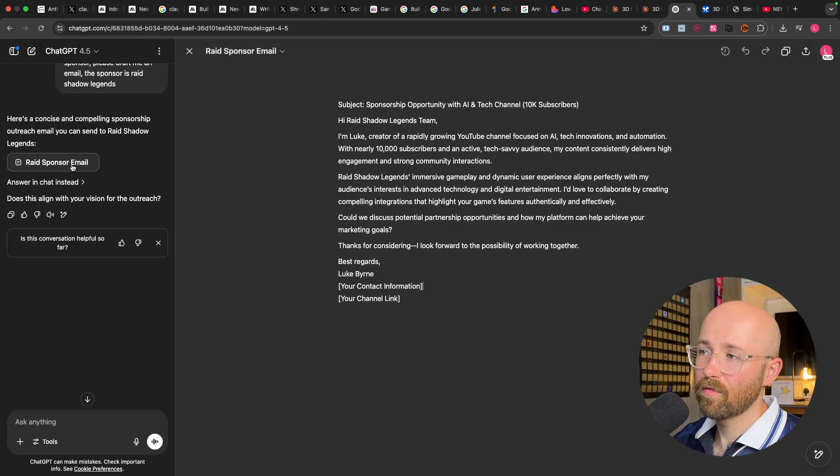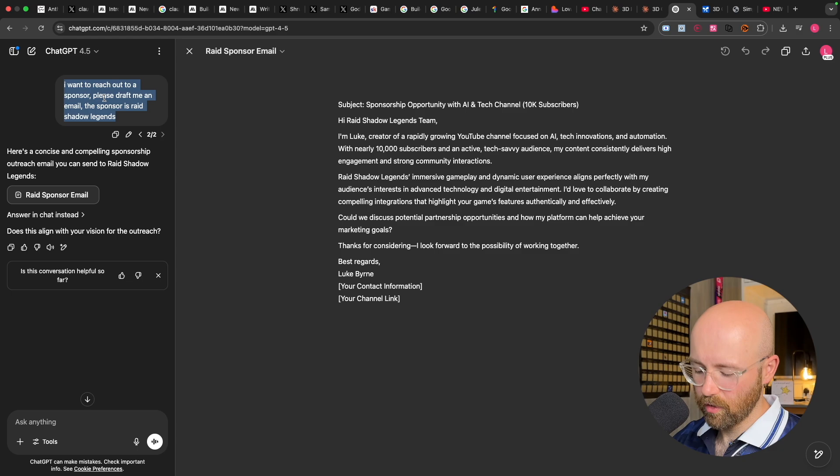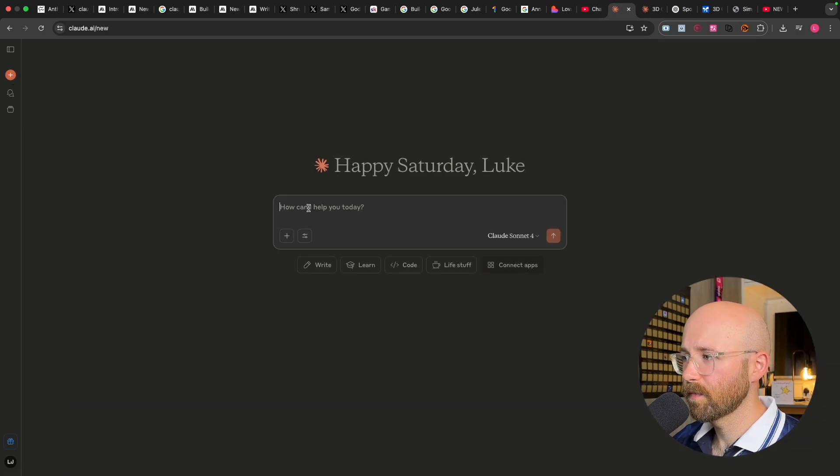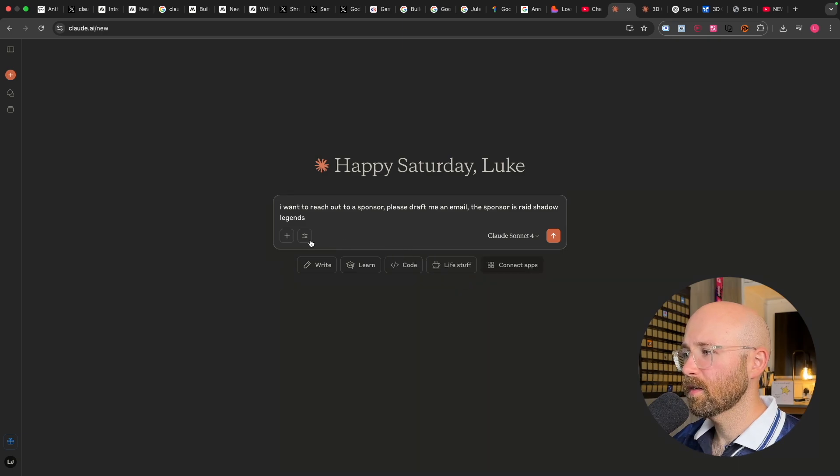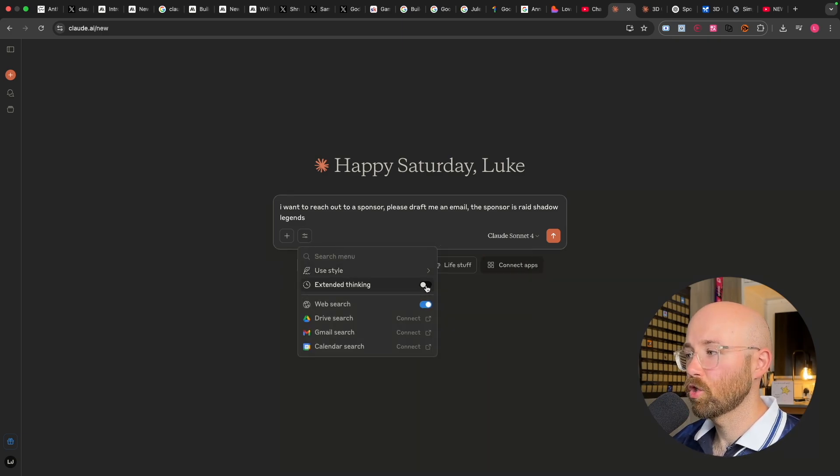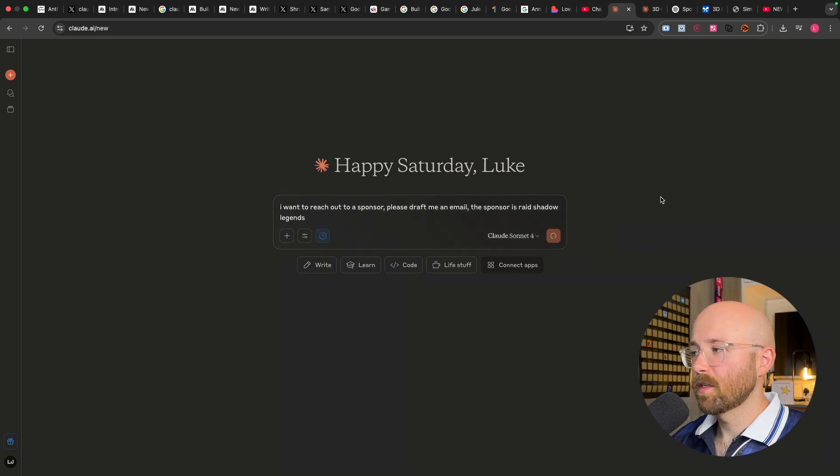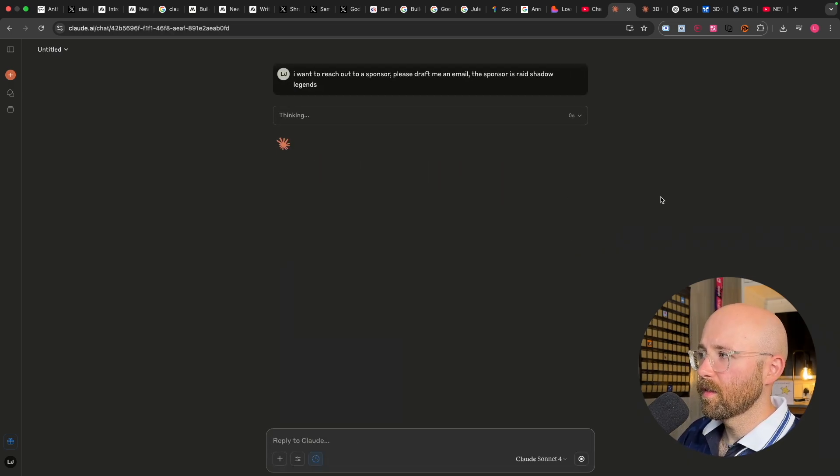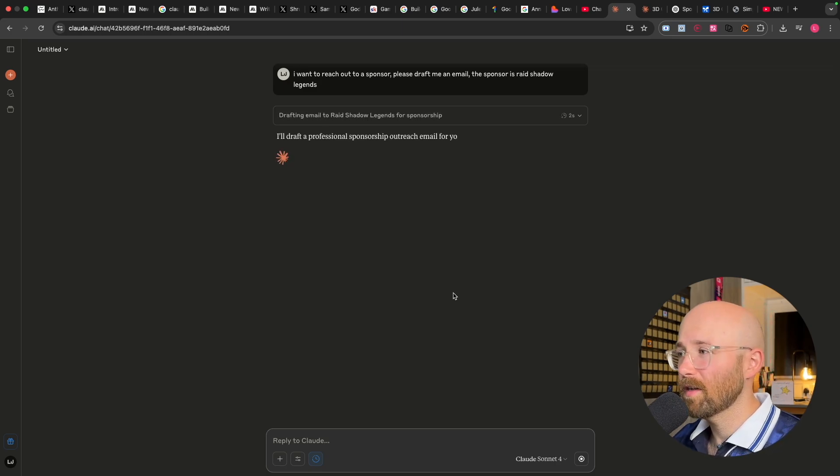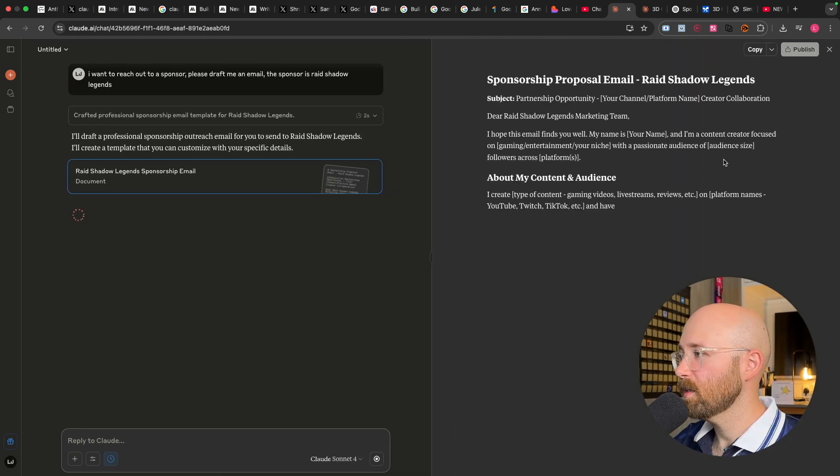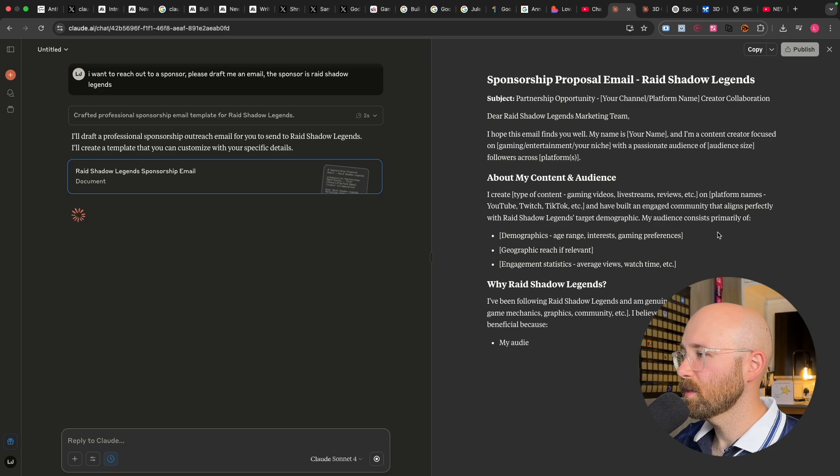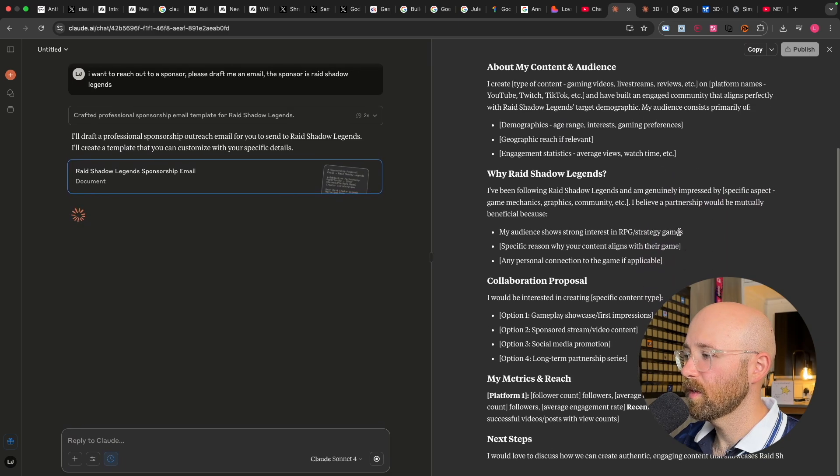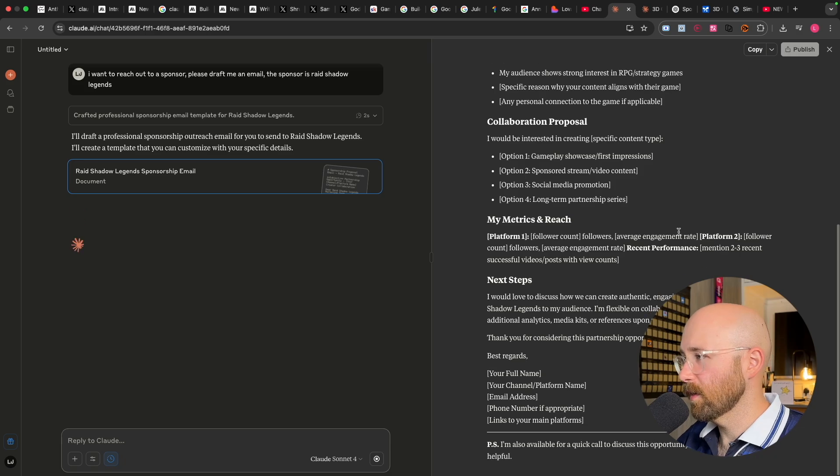So anyway, back to the writing thing. I want to reach out to a sponsor, blah, blah, blah. So we'll go back over here. Let me just create a new chat. I'll paste that in and we'll use Sonnet, that's fine. For here, extended thinking, sure. Let's see. Send it in and see what they say. I think, to be fair, Claude doesn't have as much context about me personally. But we'll see what it writes about. Why, collaboration proposal, my metrics and reach, next steps.